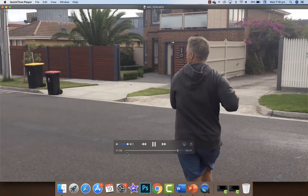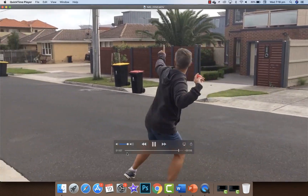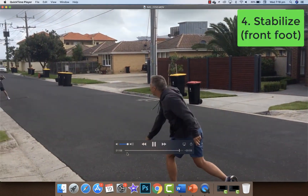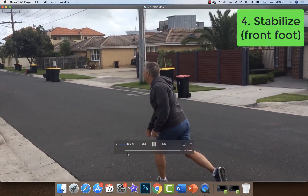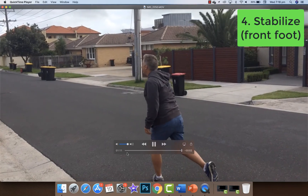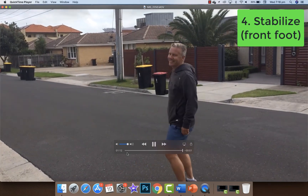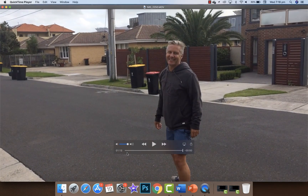And the final one: run up, full momentum, nice sequence, nice timing, good throwing. That's force summation.